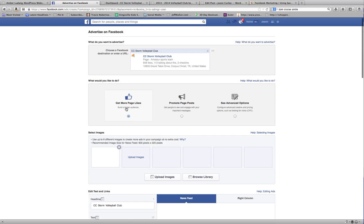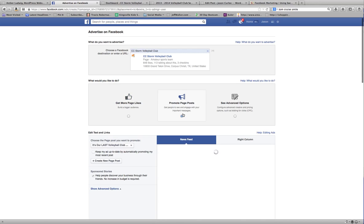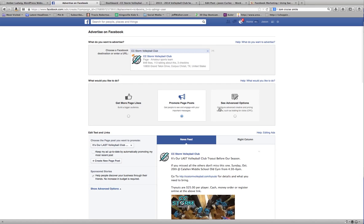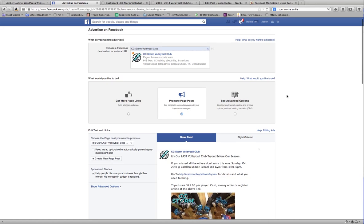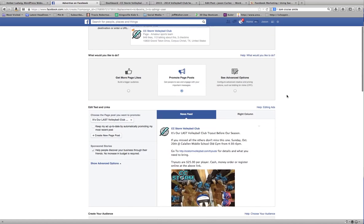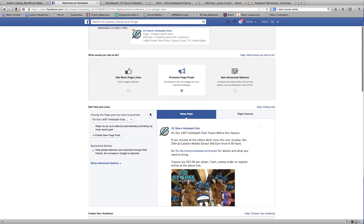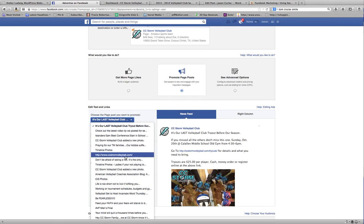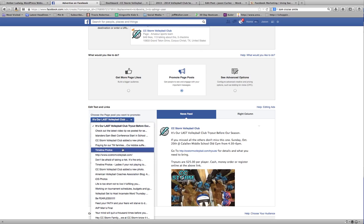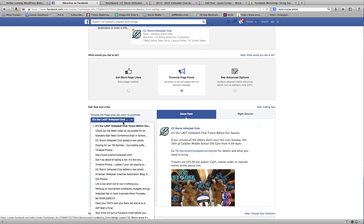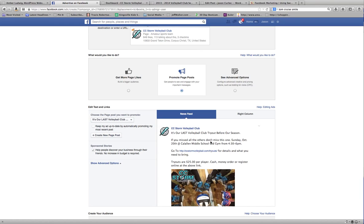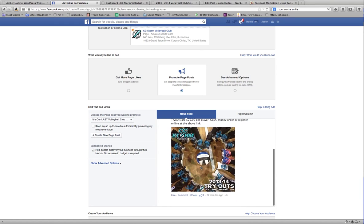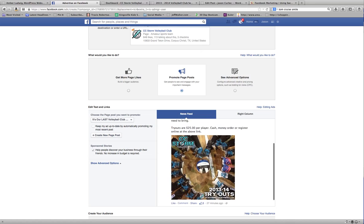You'll see here get more page likes, promote page posts, and see advanced options. I want to choose this middle option, promote page posts, get people to see and engage with your important messages. If it's not the last post, you may have to scroll down and select the one you want to promote. You can see over here it's already showing what it will look like in the news feed.